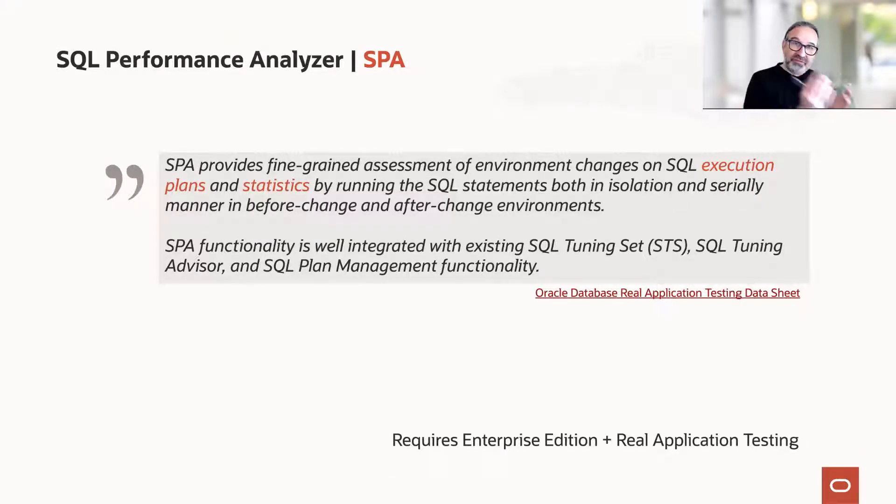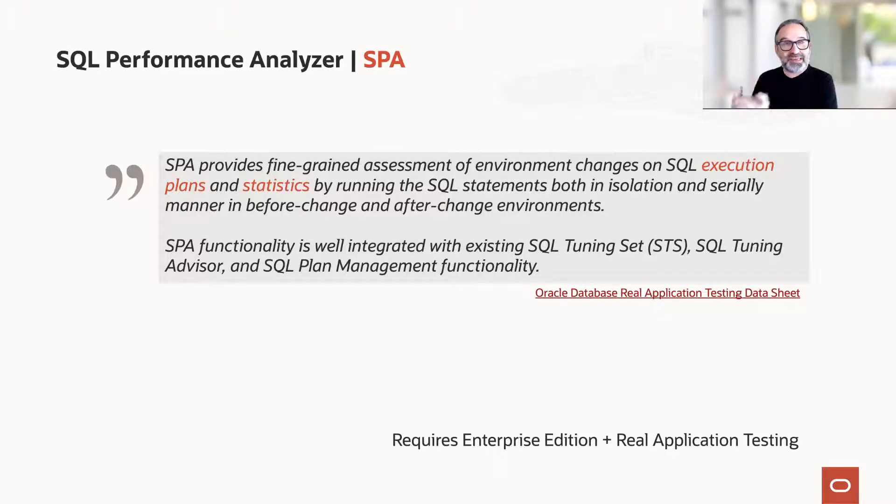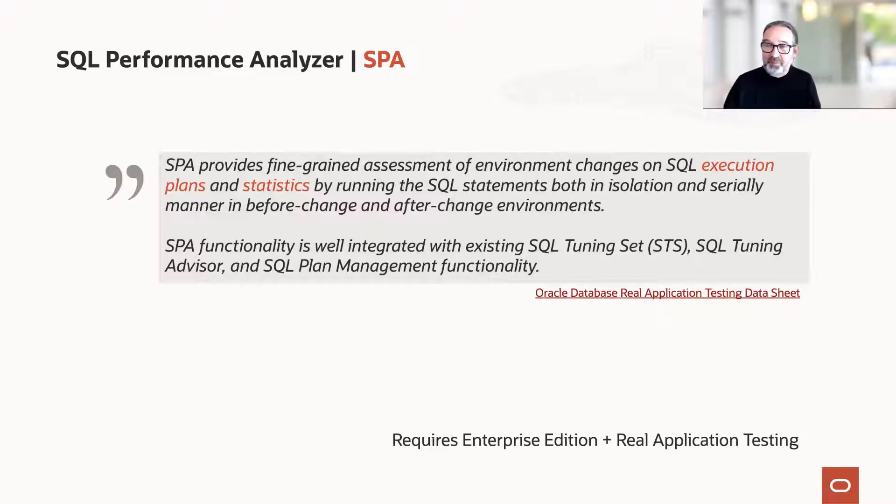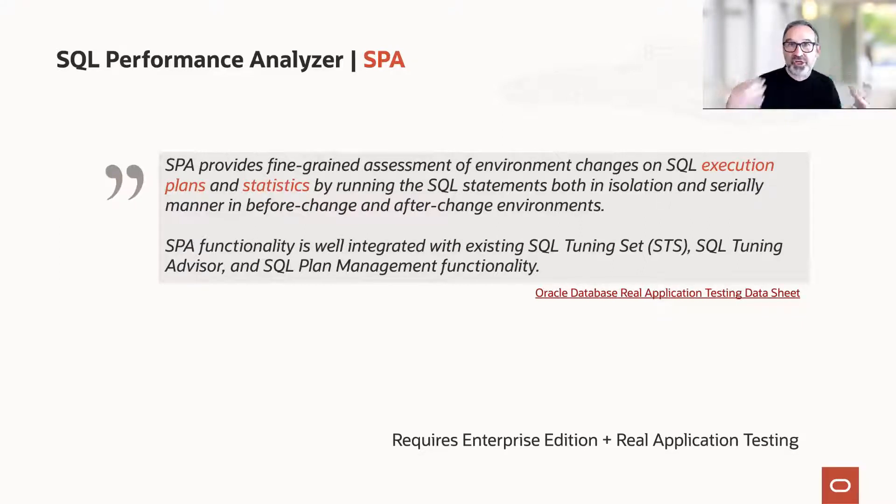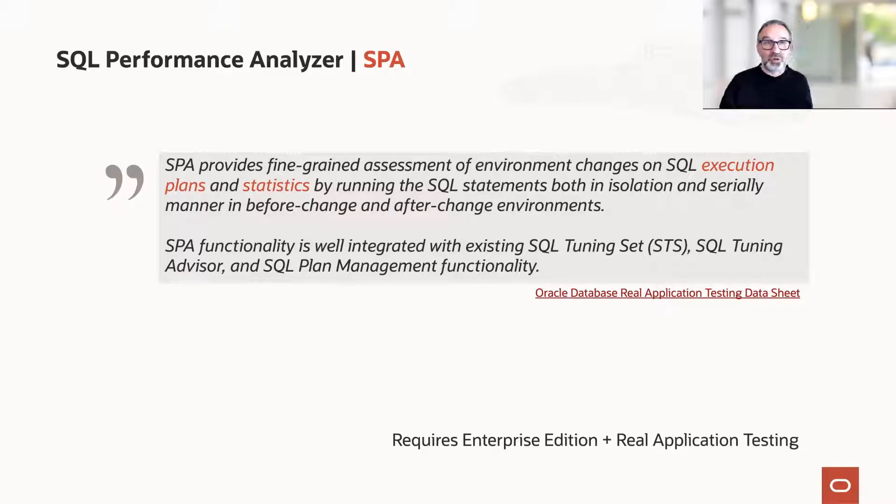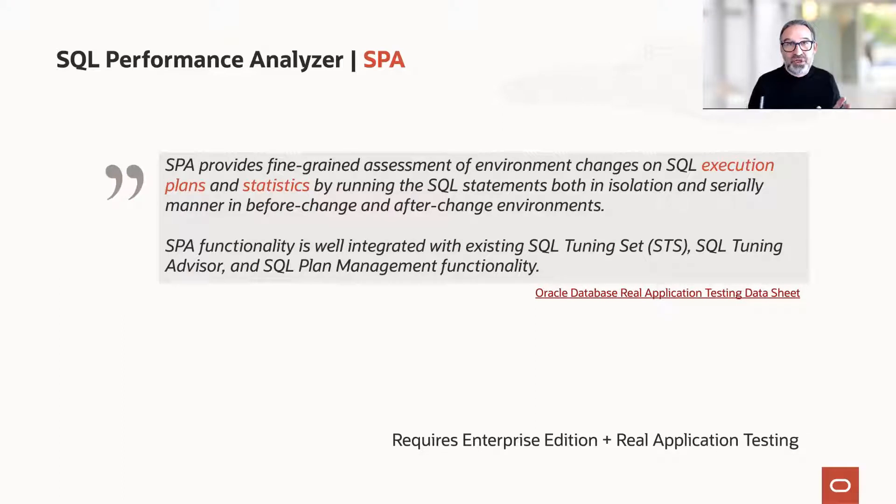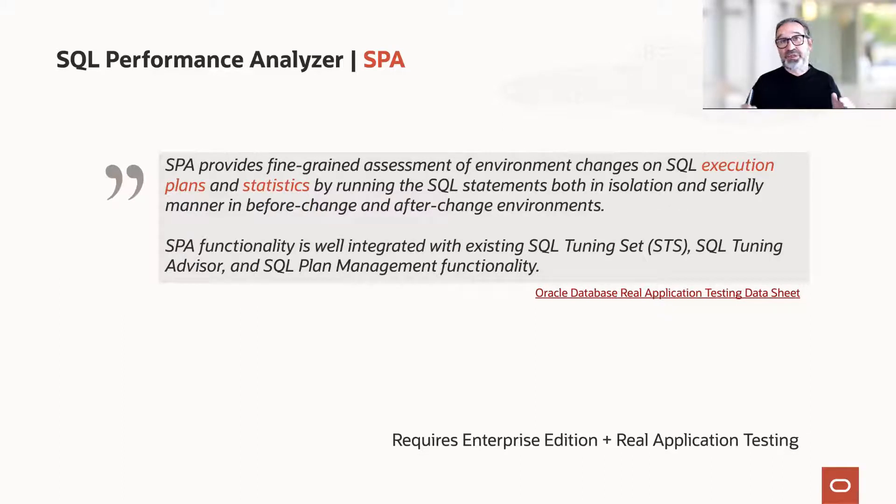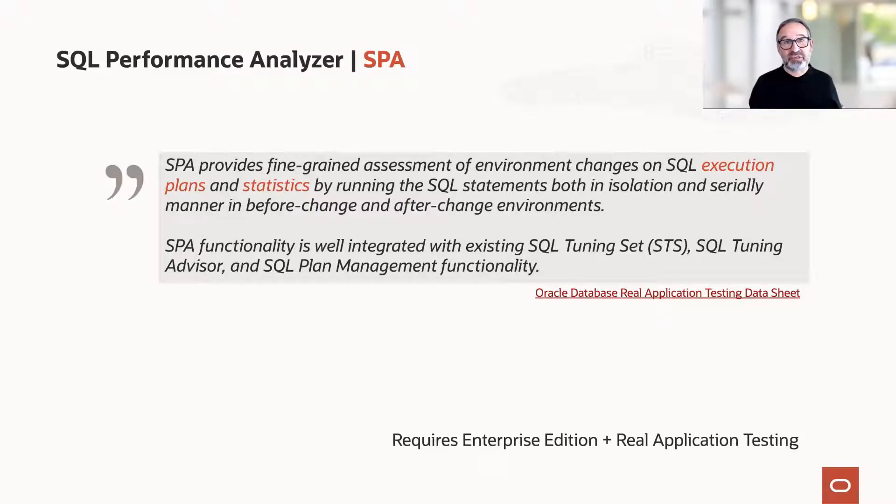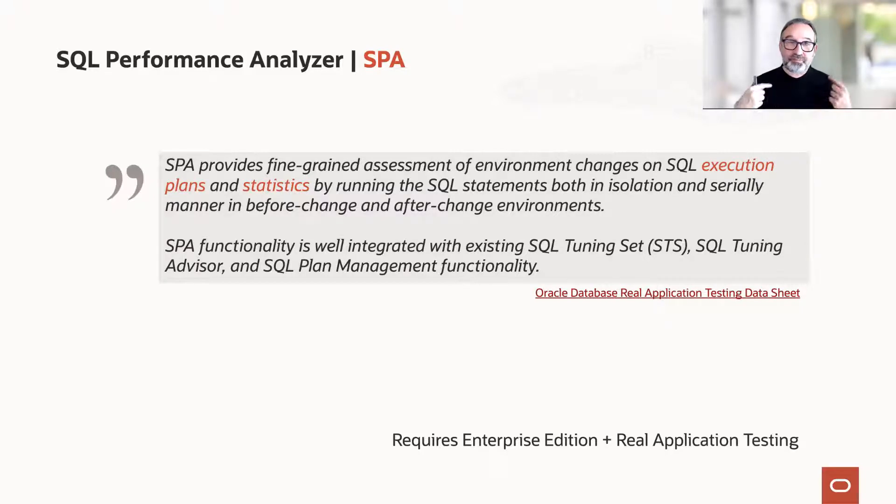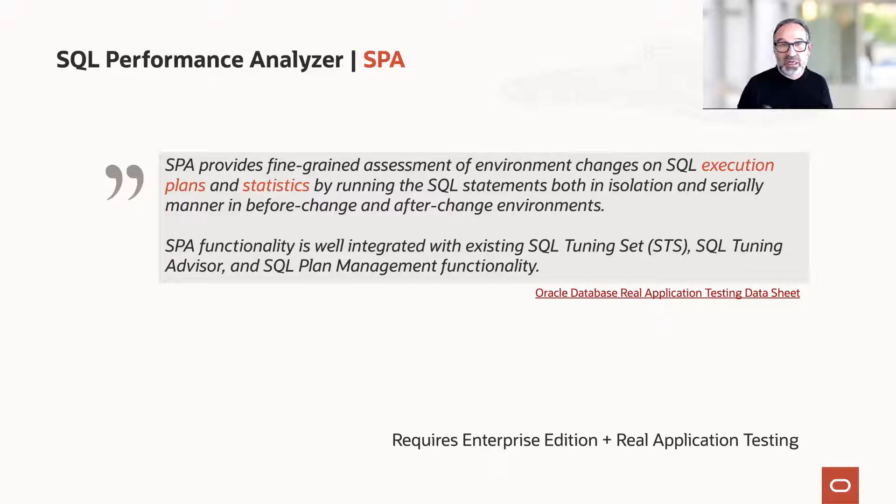So we have the information from before, and now we want to simulate after-change, after-upgrade. But it could also be after-patching or after-changing the optimizer mode parameter from all rows to first rows 100. So SPA is not only focused on upgrades and migrations. You can use it, and actually we try to educate customers when they have the license, because it's extra licensable functionality, to use it basically as a standard tool, even when you roll out application changes.